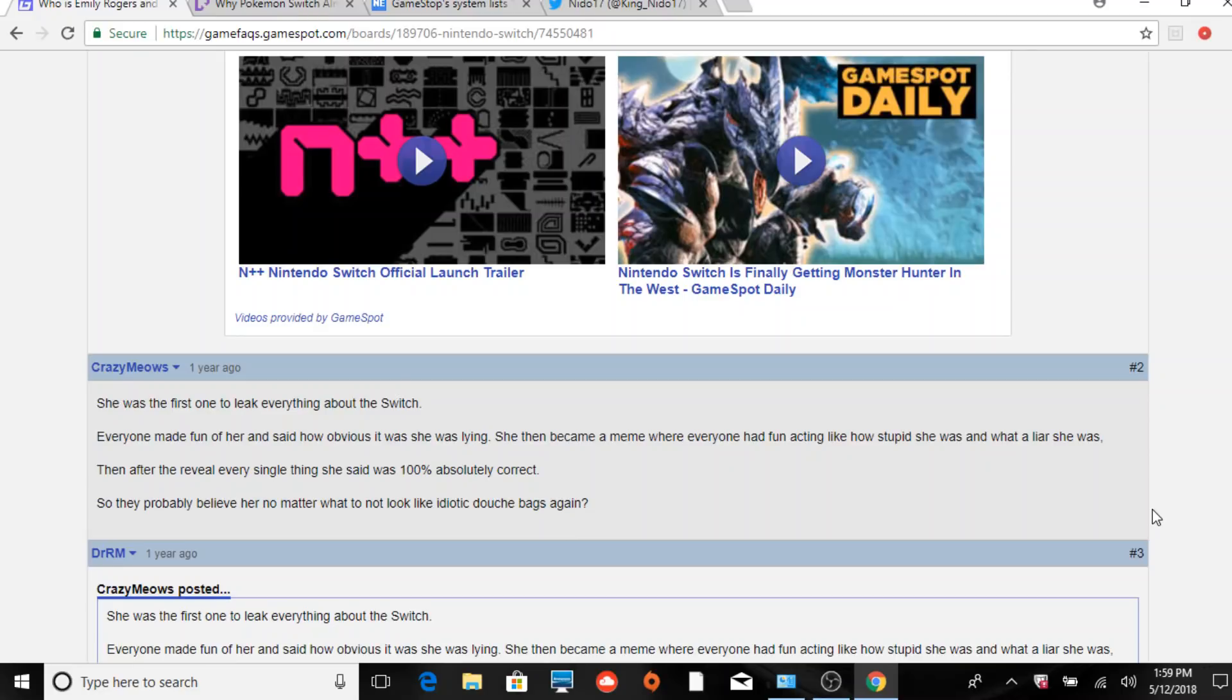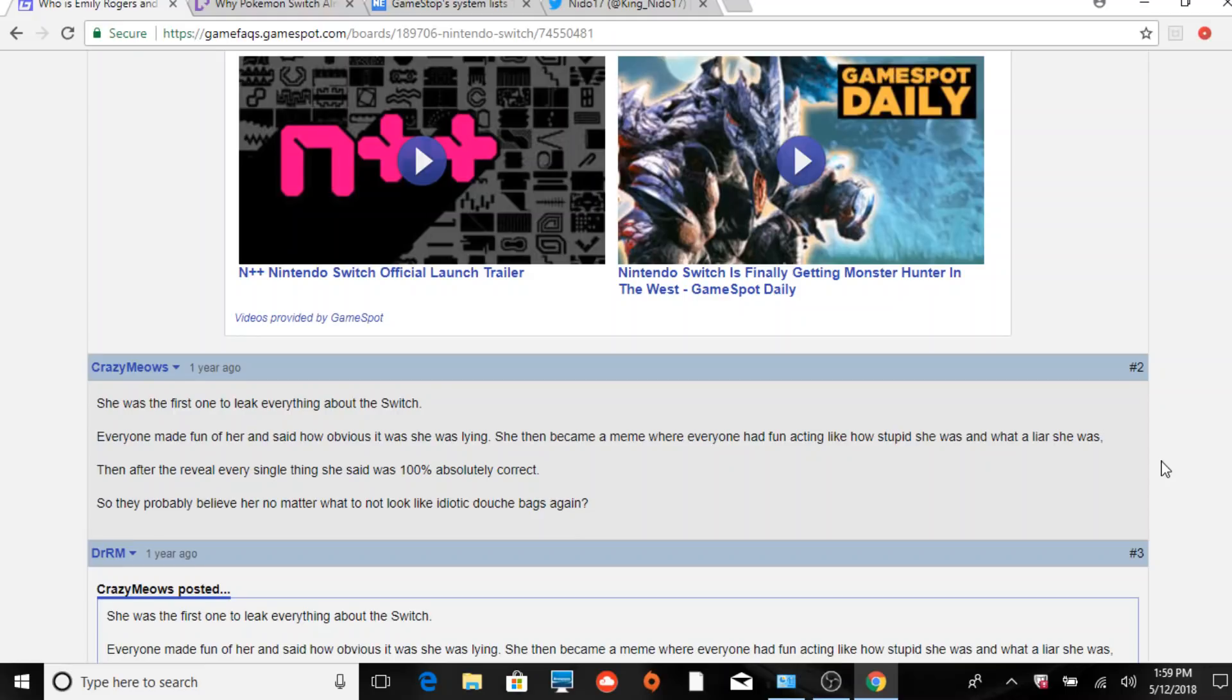The original thread on Reset Era was about that article, and then it shifted lanes real quick. For those of you who don't know who Emily Rogers is, Emily Rogers is a gaming journalist. I'm pretty sure she's an administrator on Reset Era and NeoGAF.